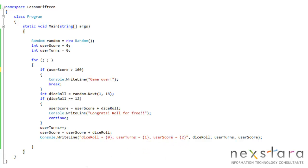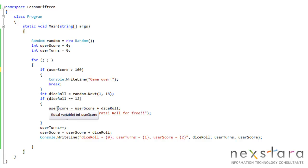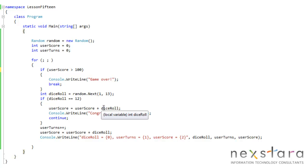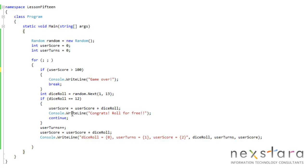Just say if the next time we get 12, again, infinite loop. Is our user score greater than 100? No. So we don't break out of there. We did get a 12 this time, so we're going to say 12 plus 6 is 18. Congrats, roll for free. And we're going to go back up here. Basically, you kind of get the logic of it.